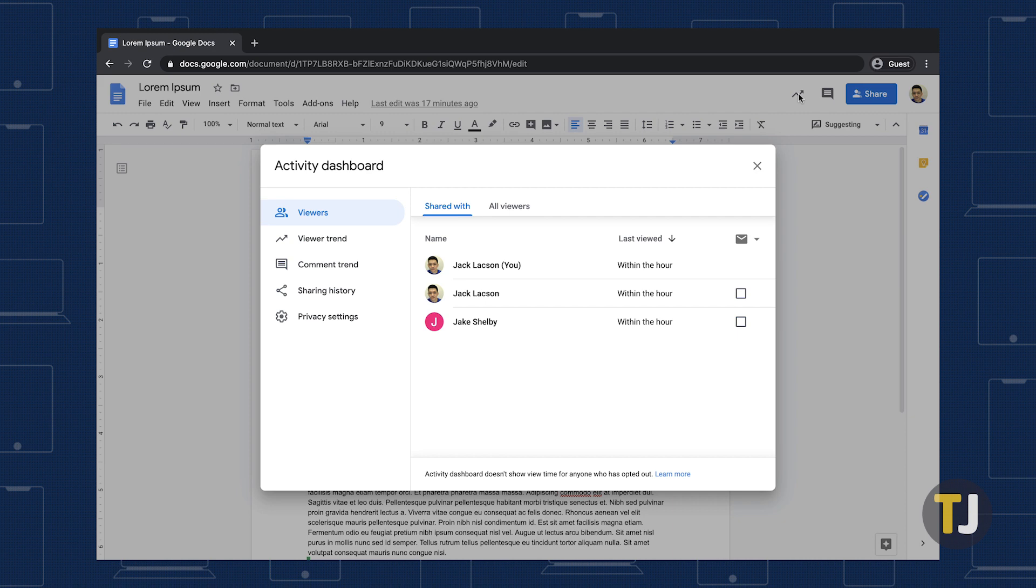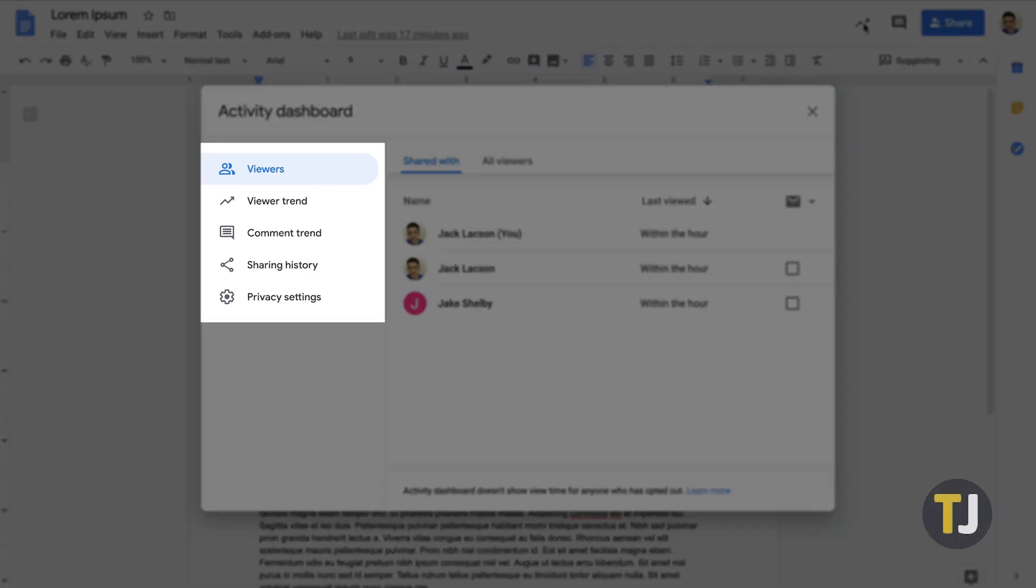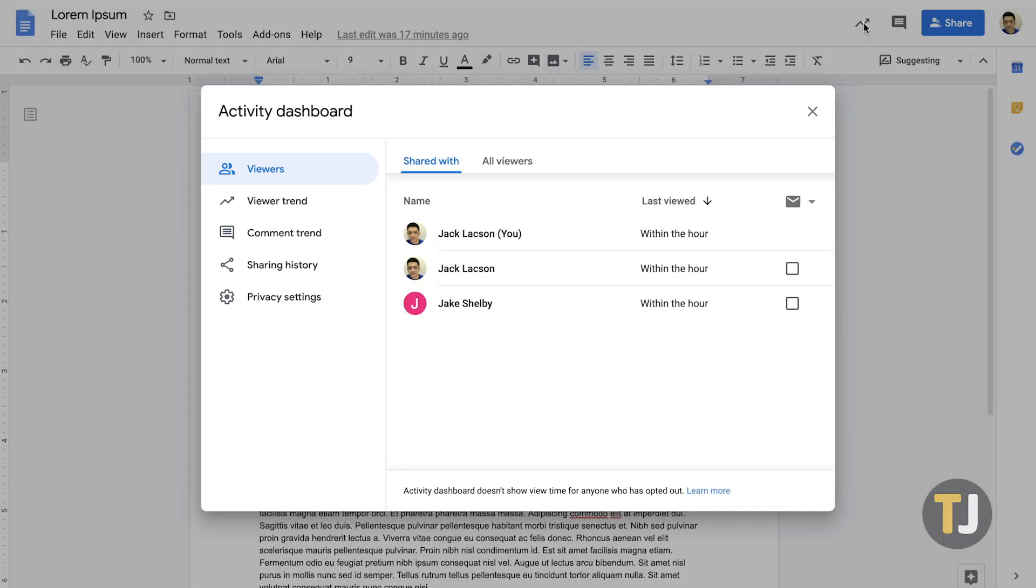To the left of the dashboard, you can sort between viewers, viewer trends, comment trends, sharing history, and privacy settings. All five of these tabs are worth looking at, but if you're just curious who viewed your doc, make sure you select the Viewers tab at the top.